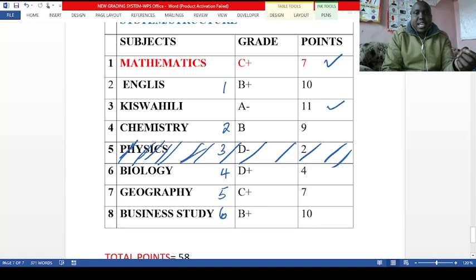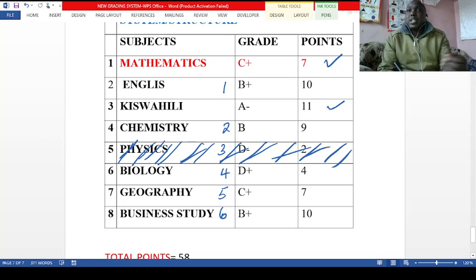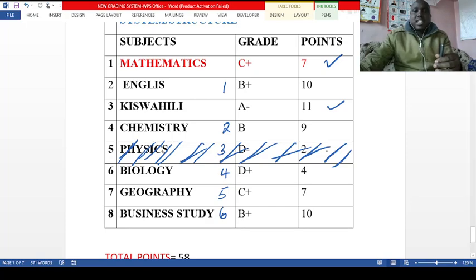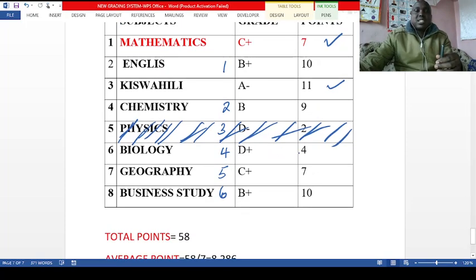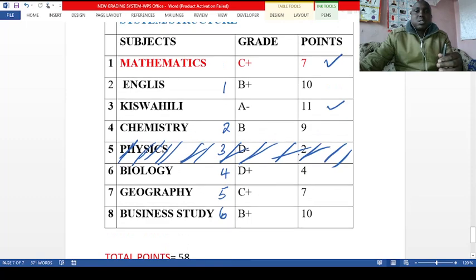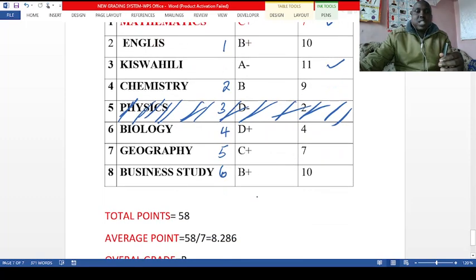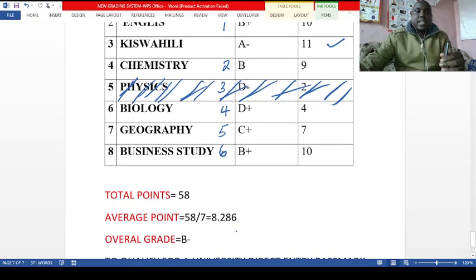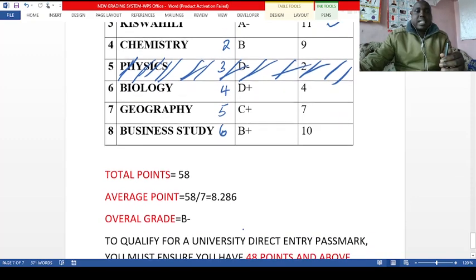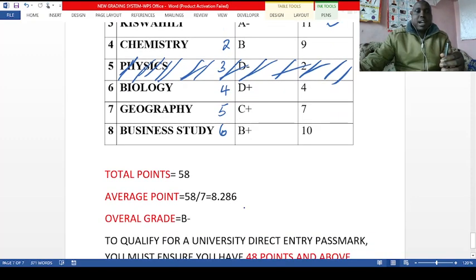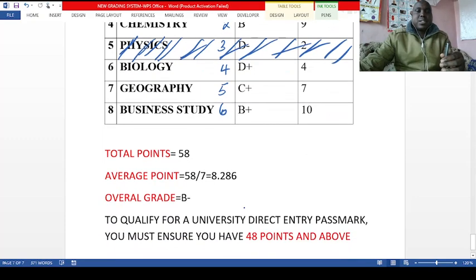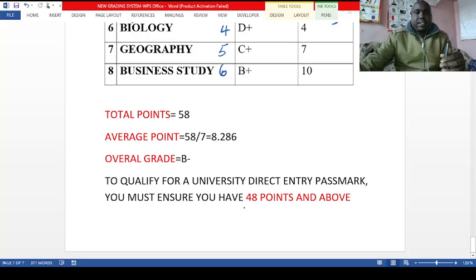Remember, the aim of this system is to ensure many students go to university, and when they get there they will pick what they want to study. So physics is not going to be considered in grading this student. The total points for student three are 58, giving an average point of 8 point something, and the student has a mean grade of B minus.